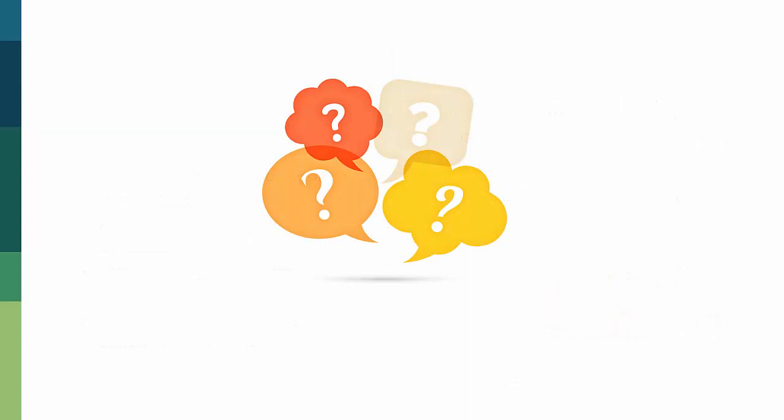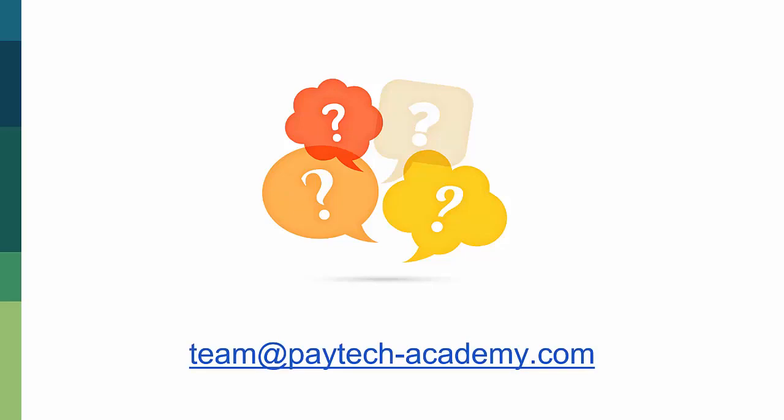Thank you for watching this presentation video. If you have any questions, don't hesitate to get in touch with us through the contact menu, or by email at team at paytech-academy.com.